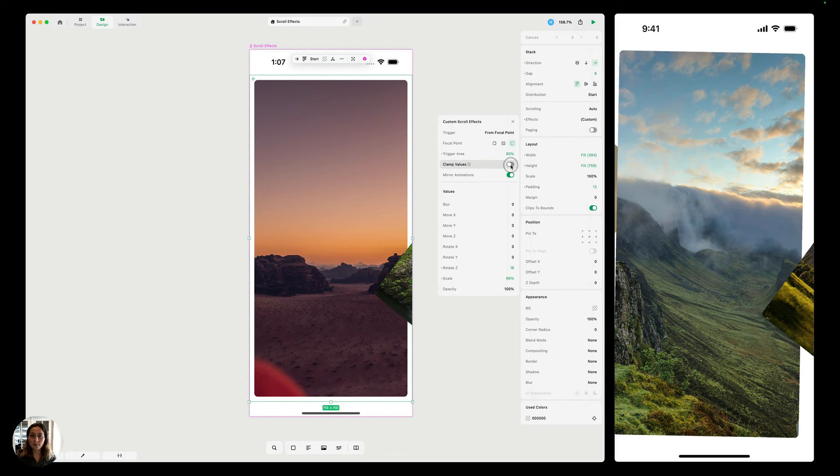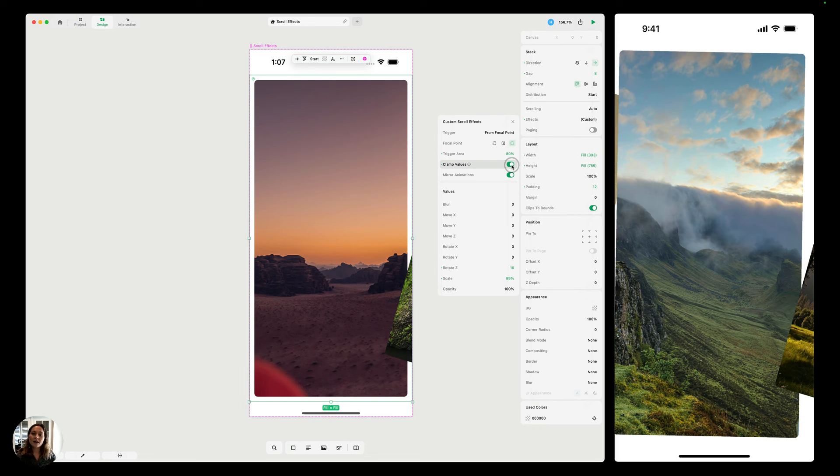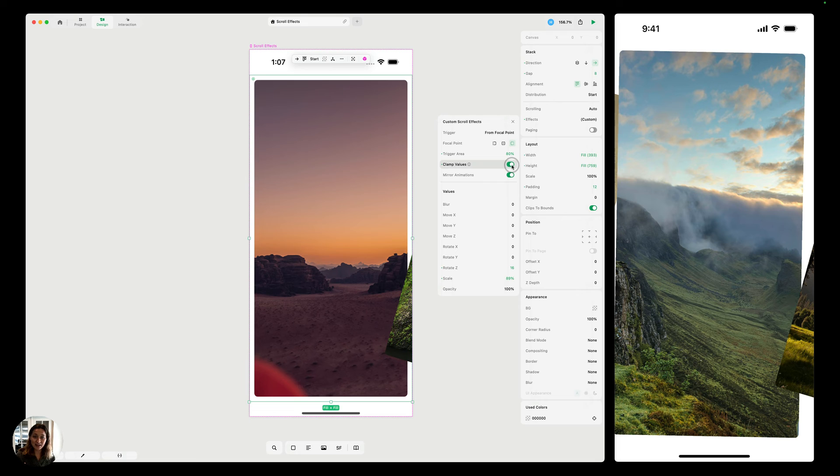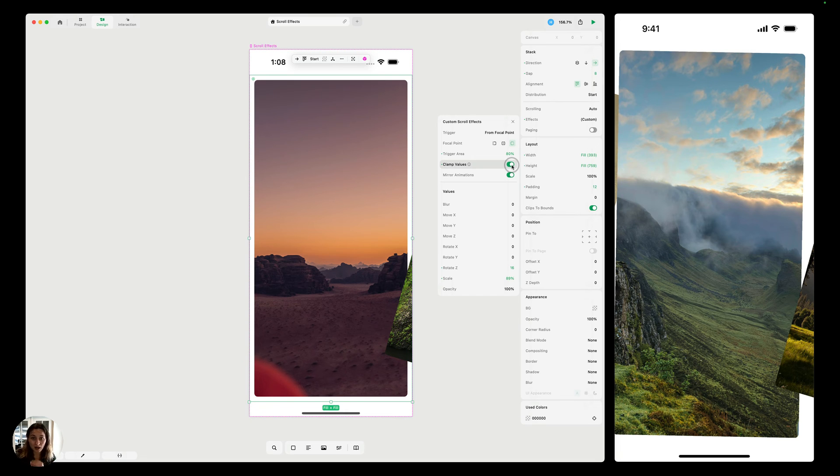And then next we can talk about clamping values. So when you clamp values, when it's turned on, that means that the animation is going to stop once you've exited the trigger area. So you can see everything as it's animating in and as it's animating out, once it passes that trigger area, that 80%, it's going to stop moving.